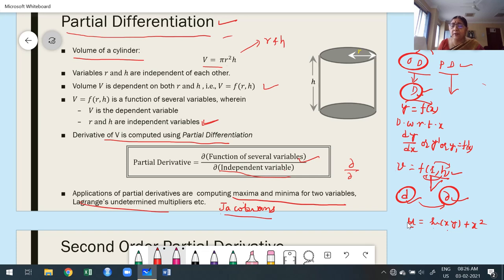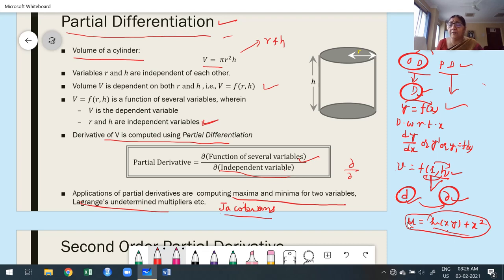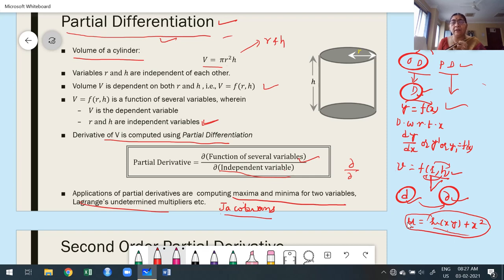While differentiating with respect to x, the remaining independent variables are temporarily treated as constants. That gives the partial derivative of the given function. We are not differentiating fully like in ordinary differentiation — we differentiate with respect to one independent variable while treating the remaining independent variables as constant. This gives rise to a partial derivative, not a full derivative.